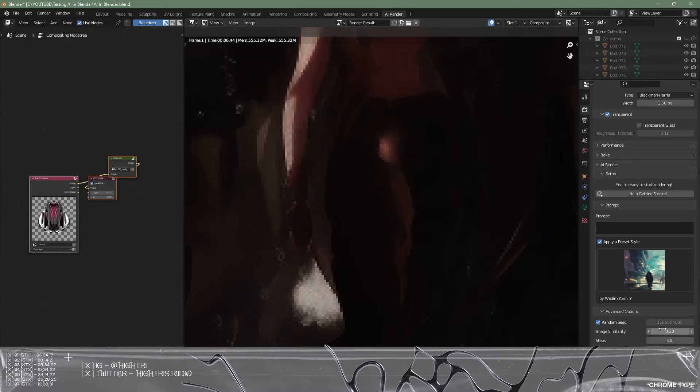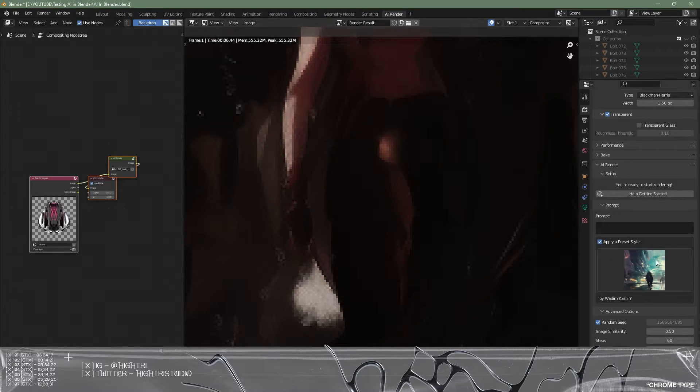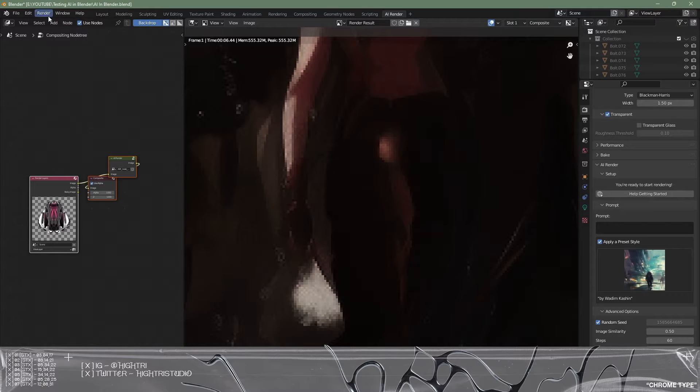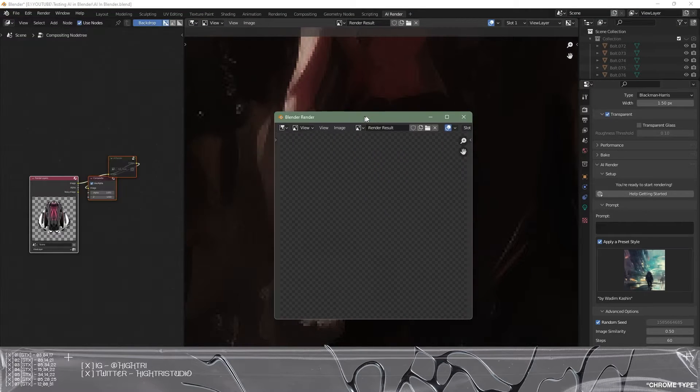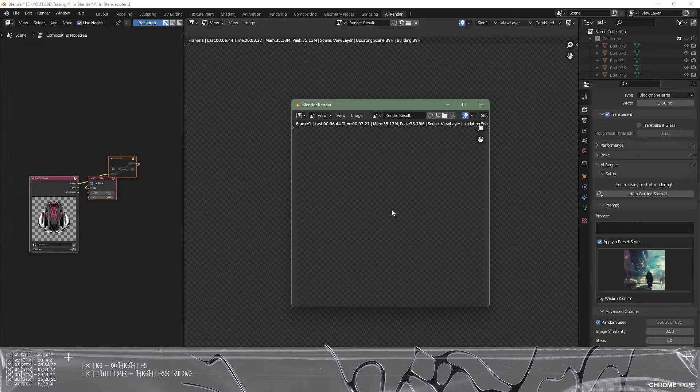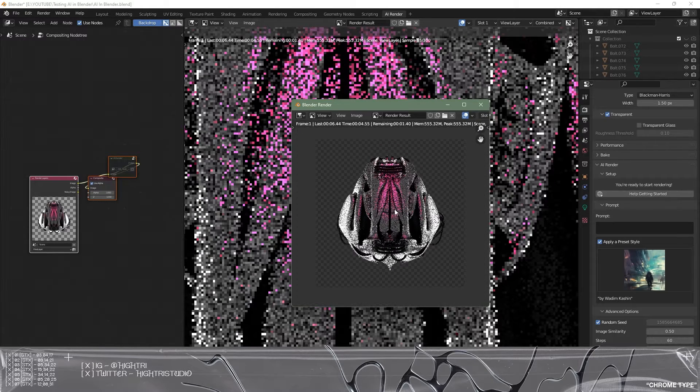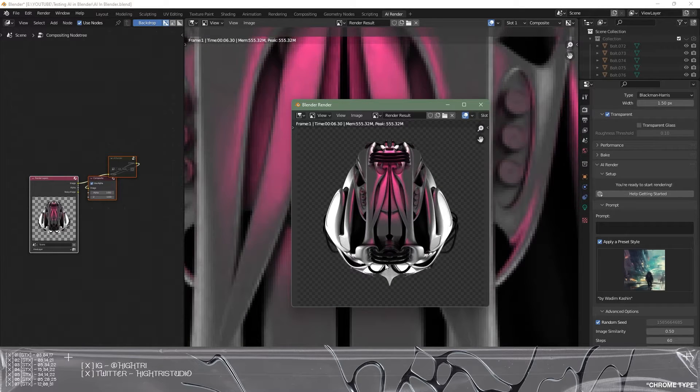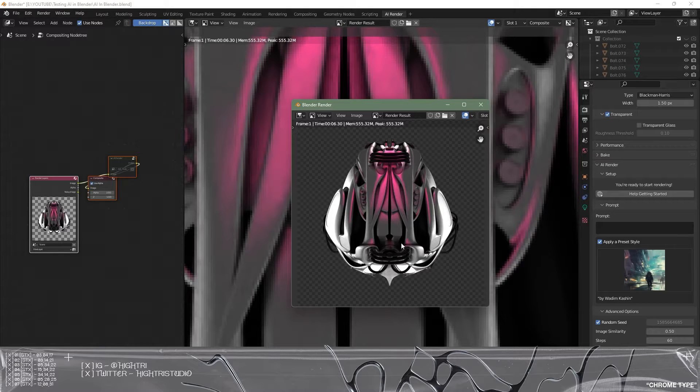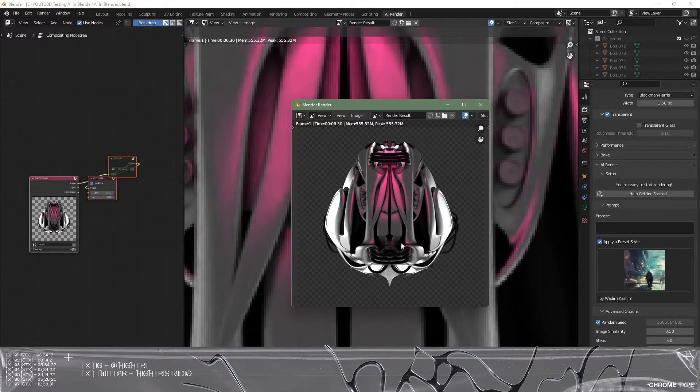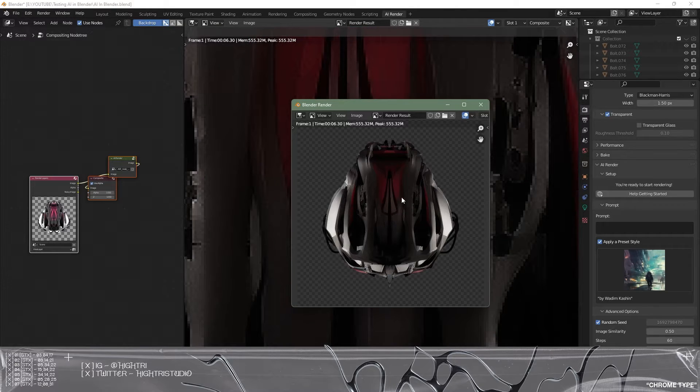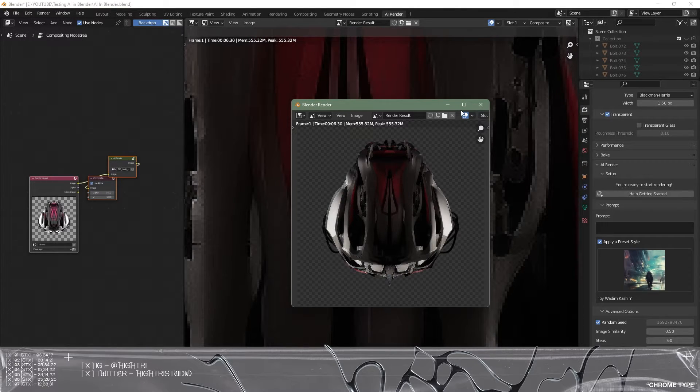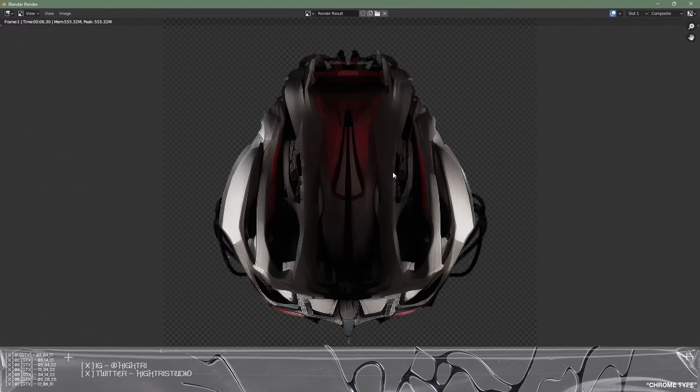So what we're going to do is we're going to change this image similarity to 0.5 so that is perfectly in the middle between using this style and the render from Blender. I'm going to try this one more time. I'm going to go render, render image and this will look exactly the same as what we had before but it's going to redo in a whole different way once again still using this style.